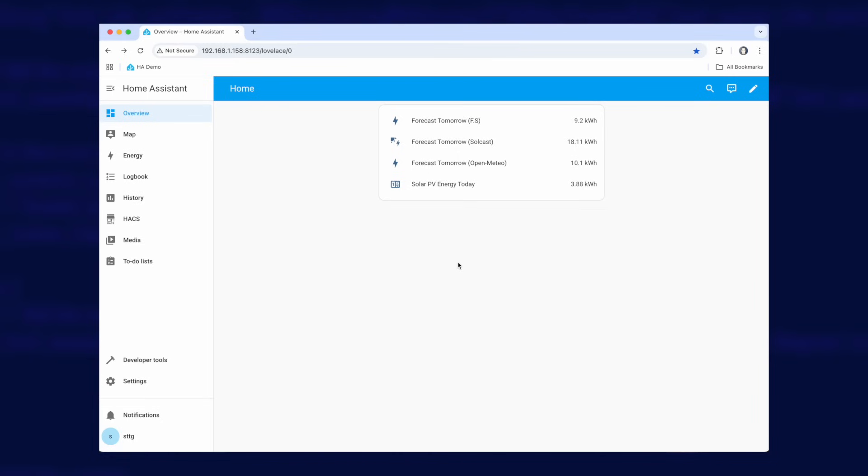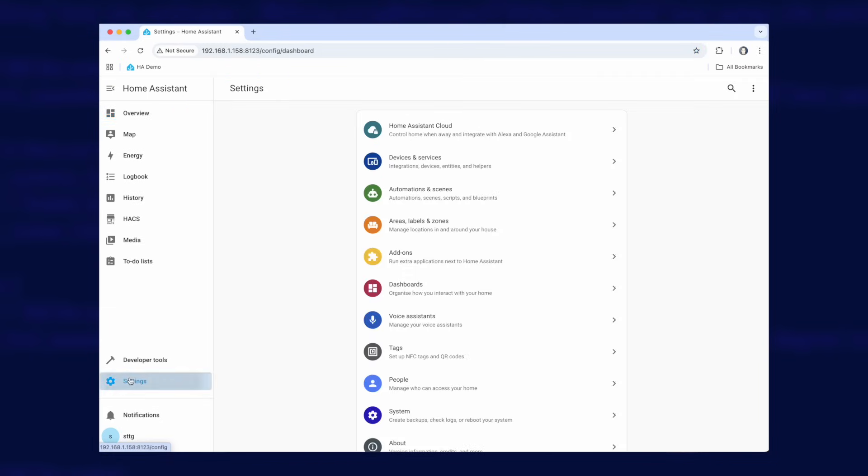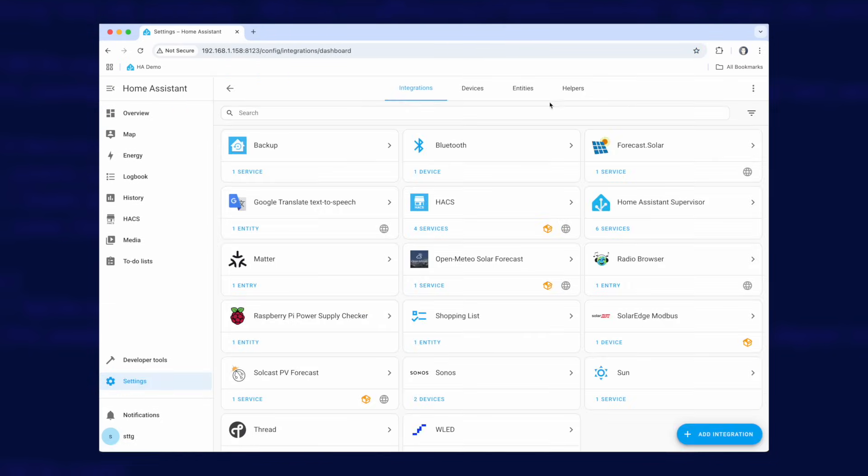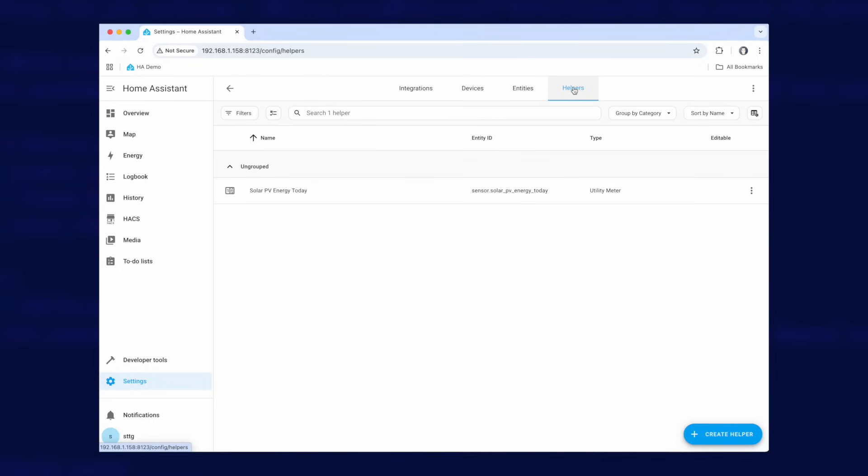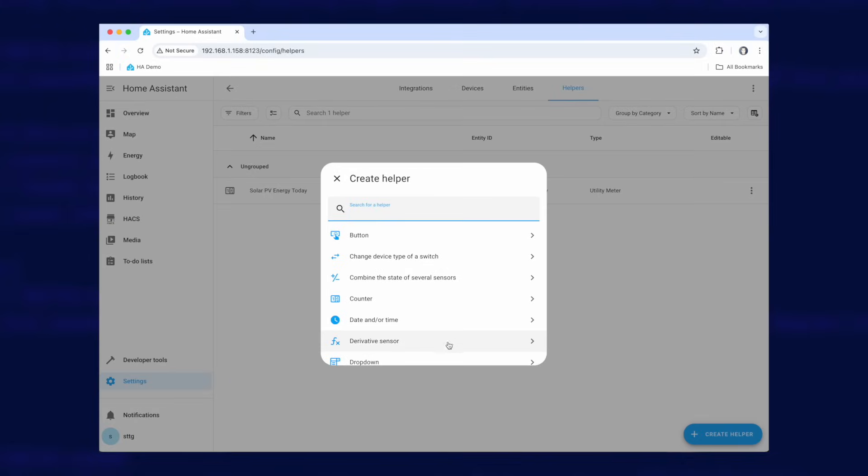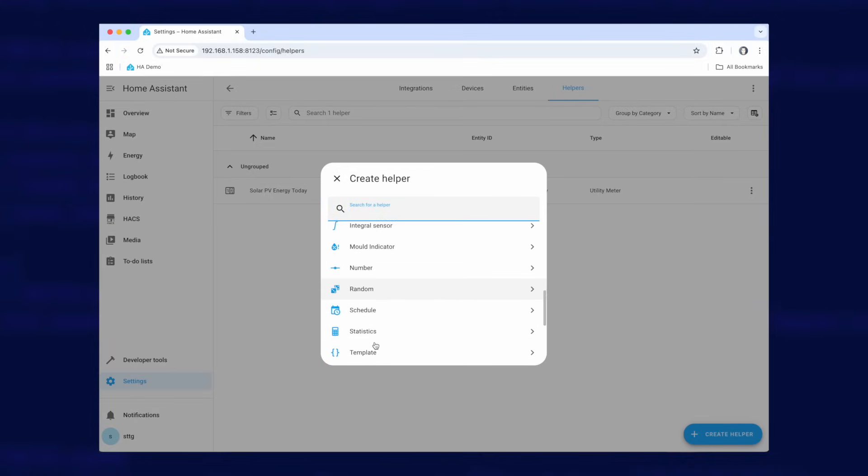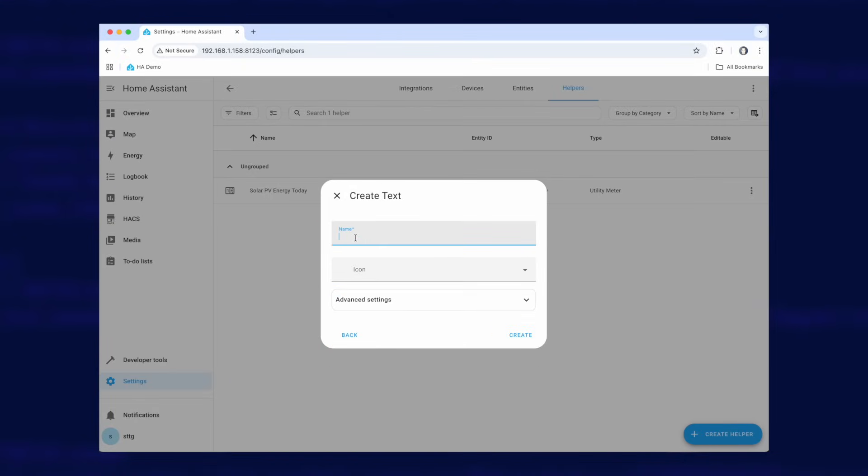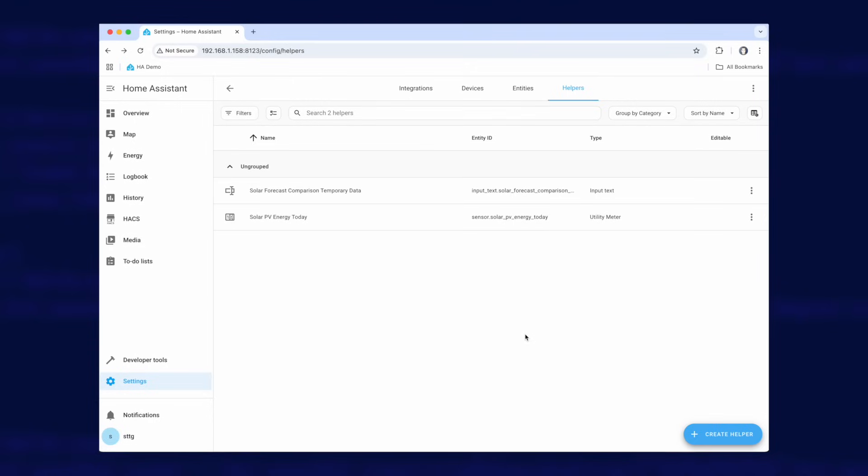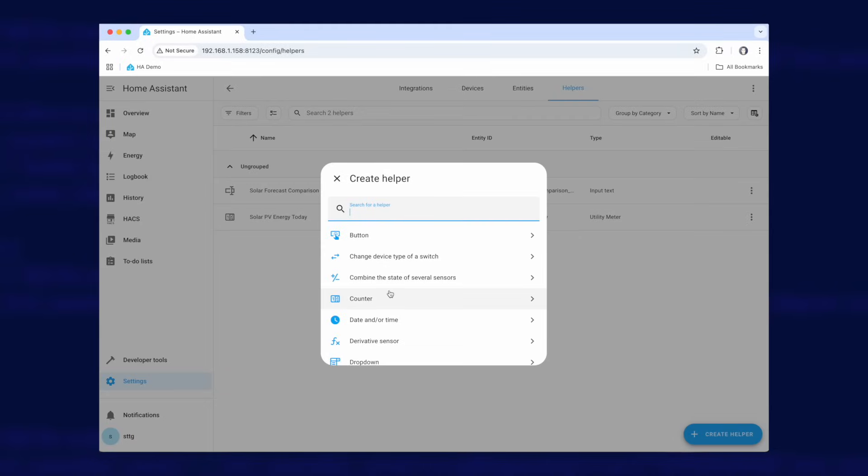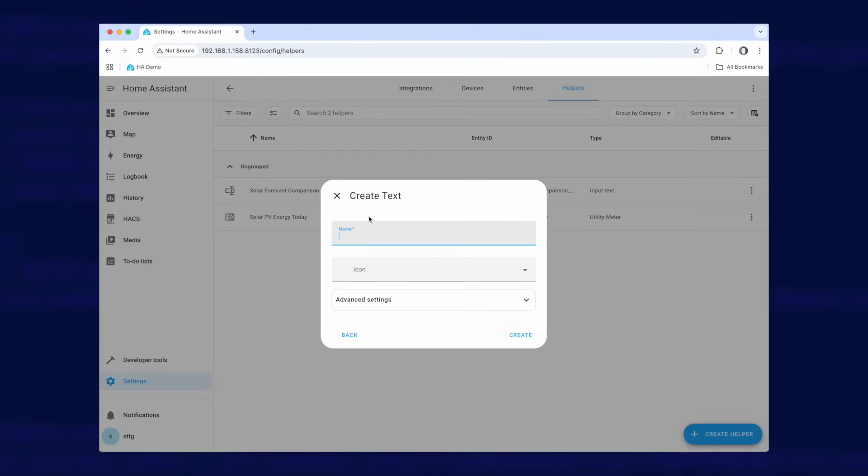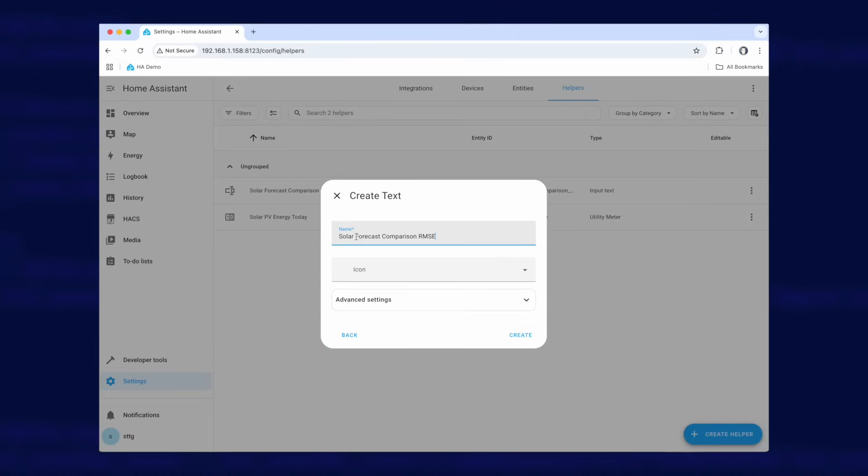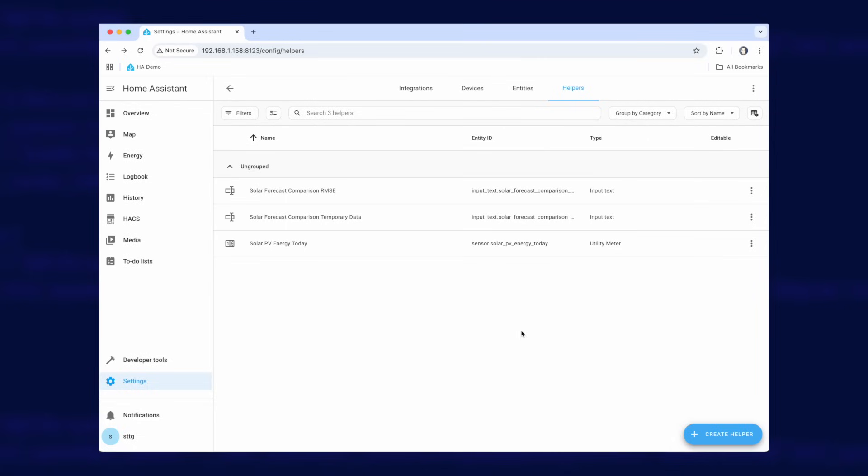So the first thing to configure are a couple of text helpers. So we go down to settings, across to devices and services and helpers. There you can see that utility meter I created for the daily cycled solar PV already in the list and we're going to go down to create helper and the type of helper we're going to create is a text helper and I'm going to give it the name of solar forecast comparison temporary data and we click on create. Now we're going to create a second helper and this is going to be another text helper and this one is going to be called solar forecast comparison RMSE and I'll click on create.